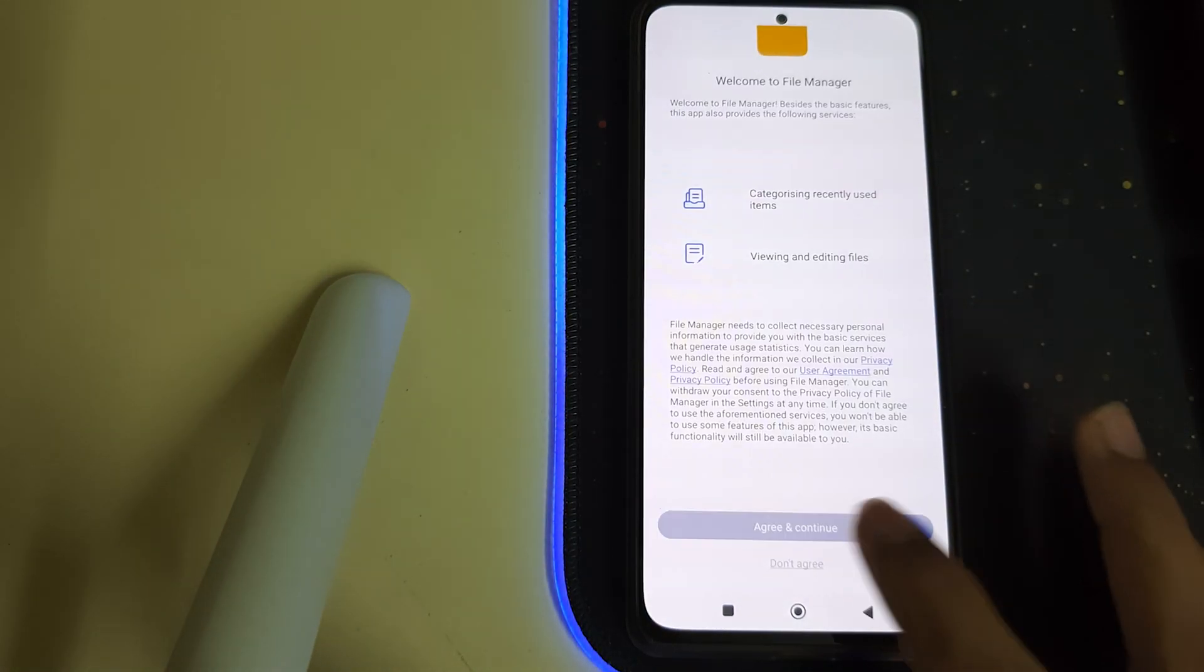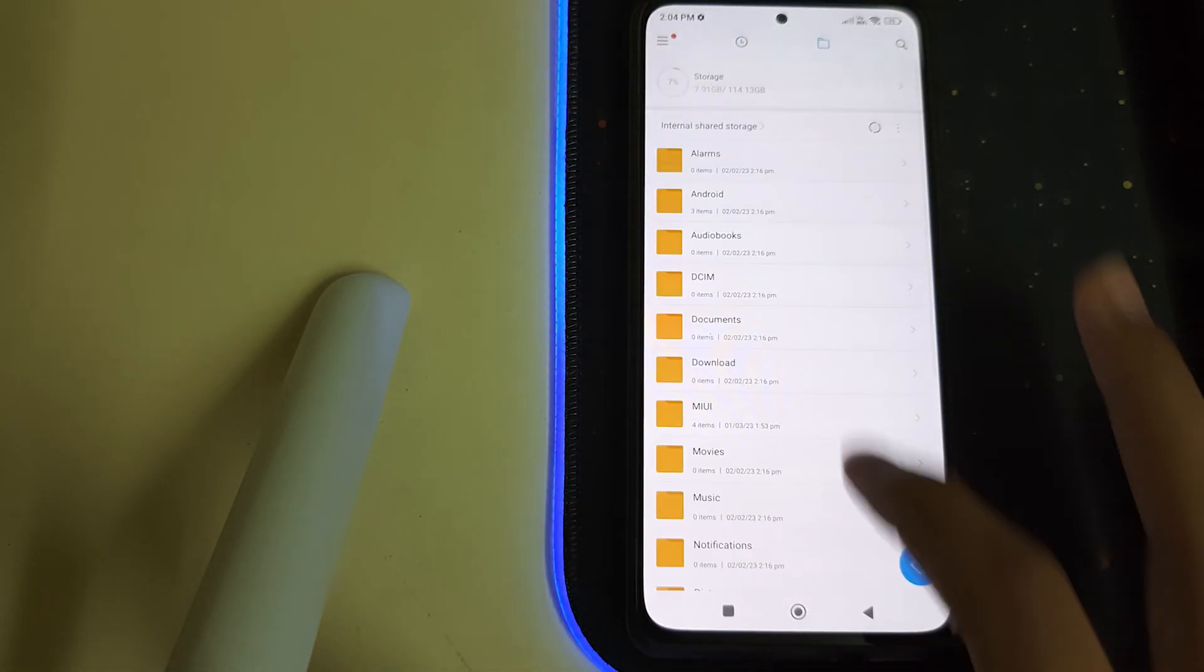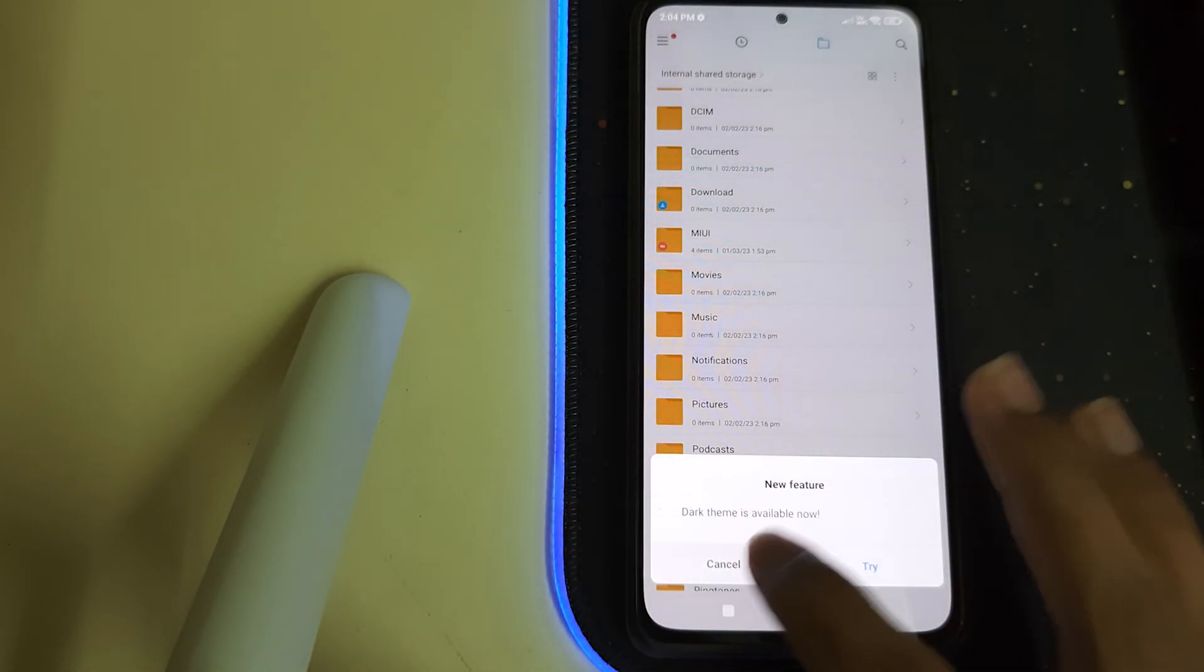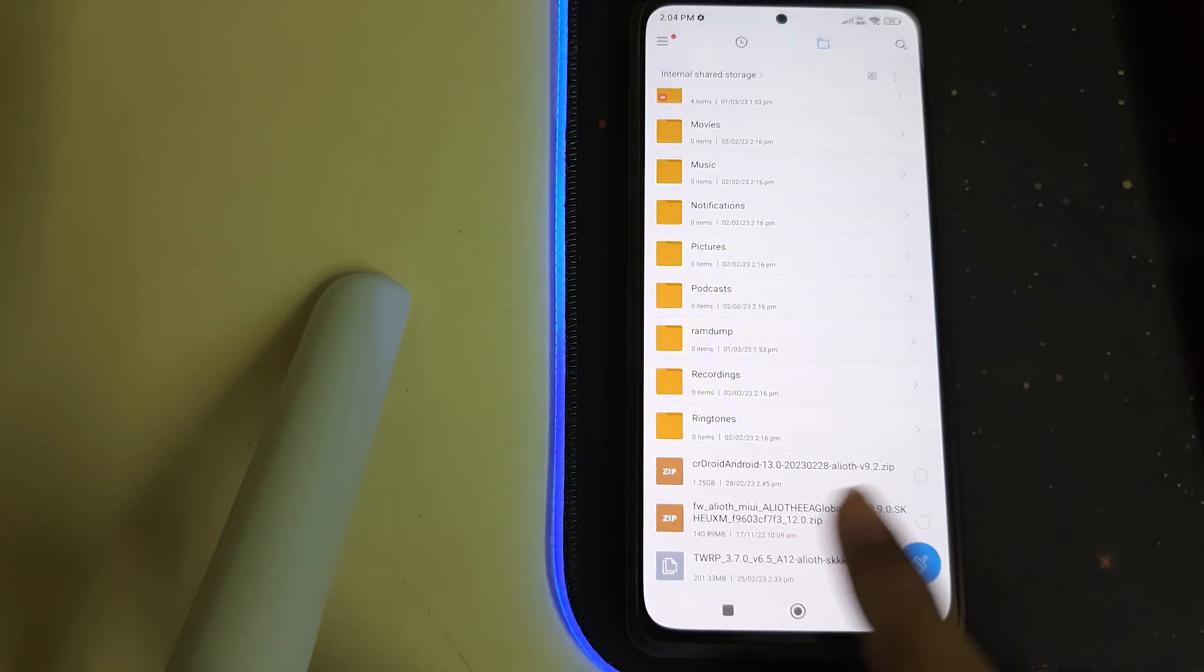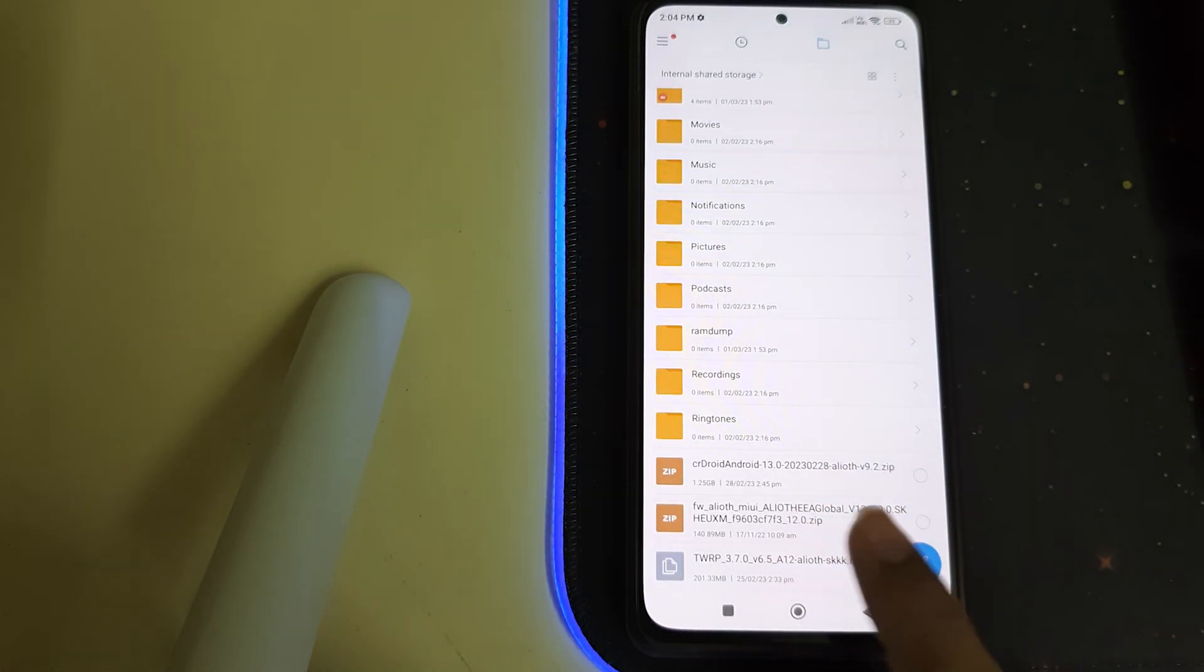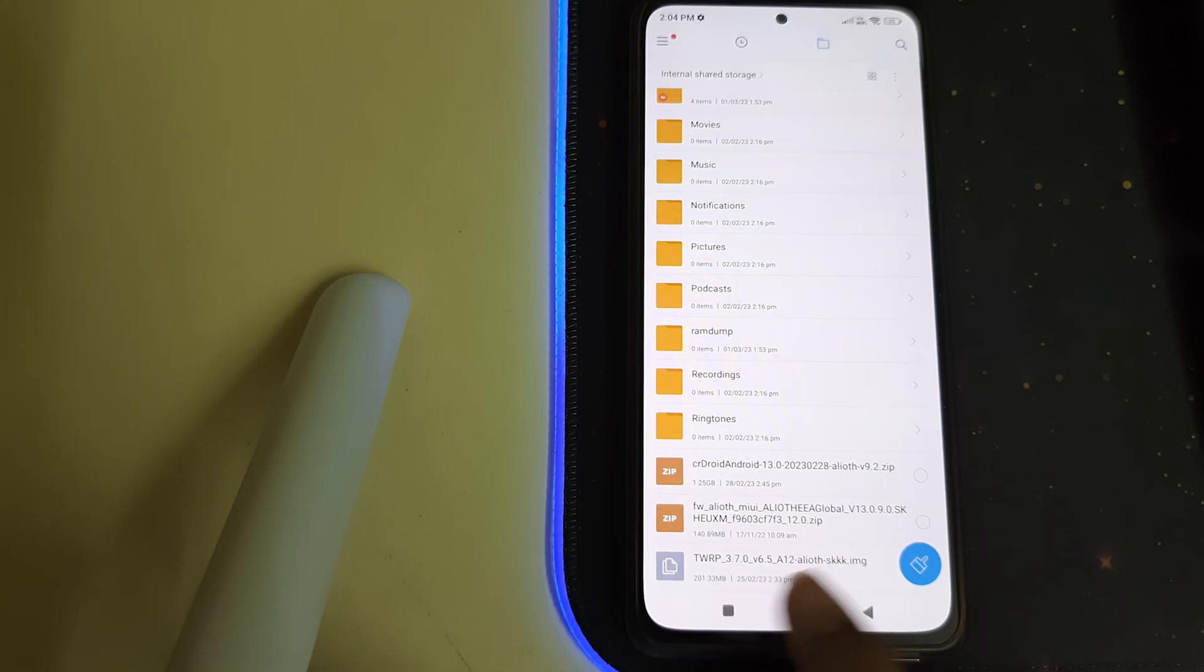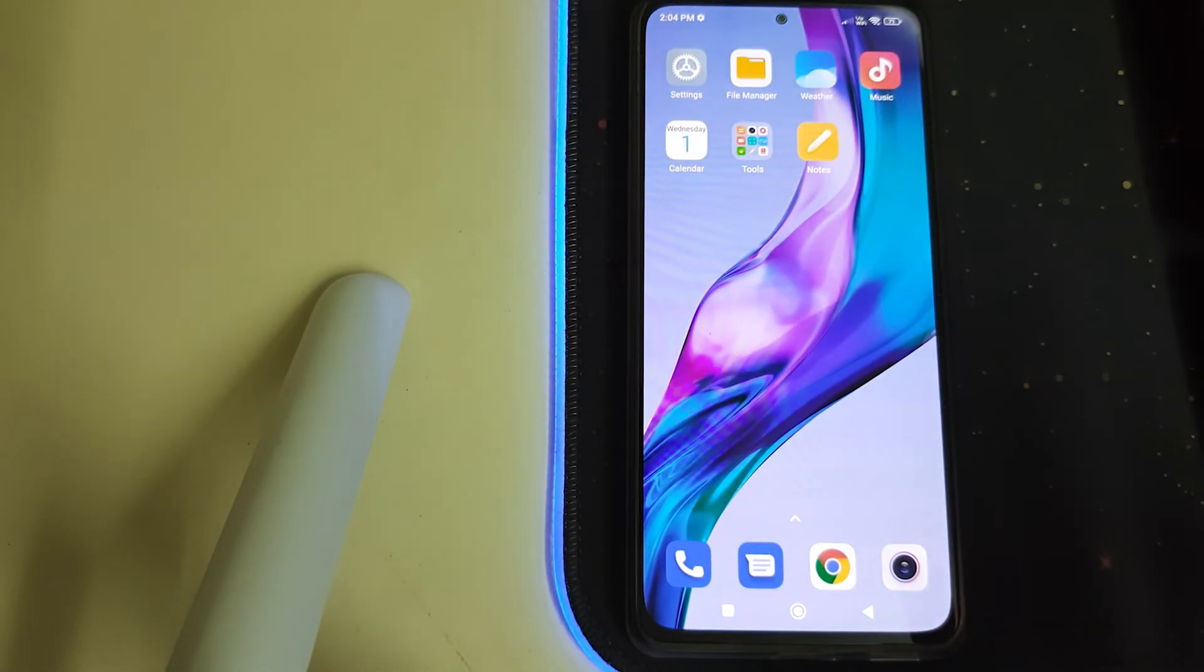you need to have these three files in your internal storage: the ROM ZIP, the firmware part of your phone, and the TWRP image. You should also have TWRP pre-installed.